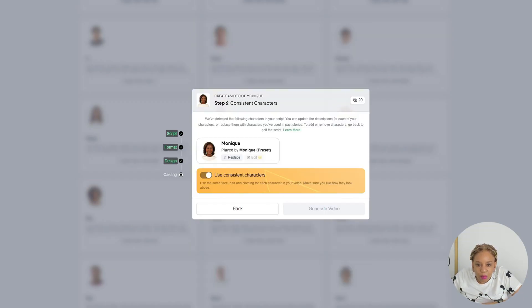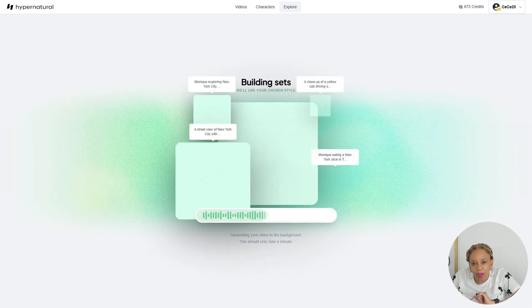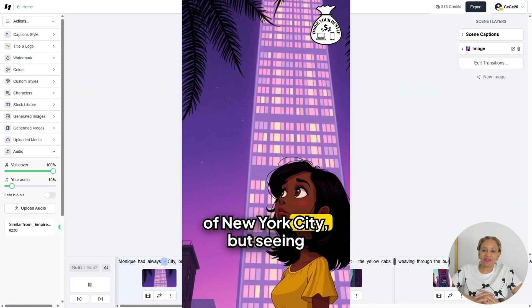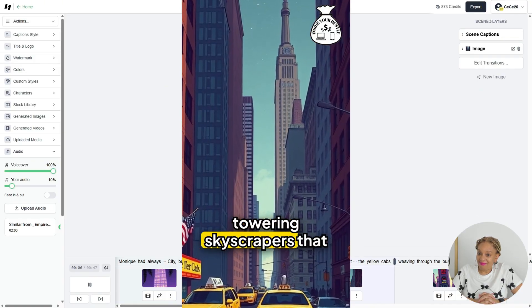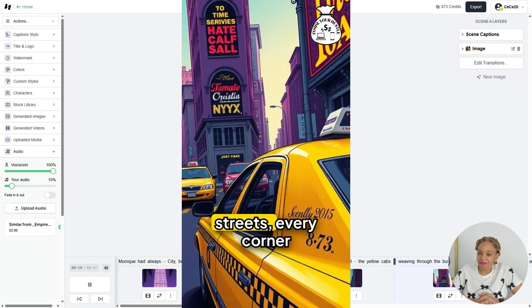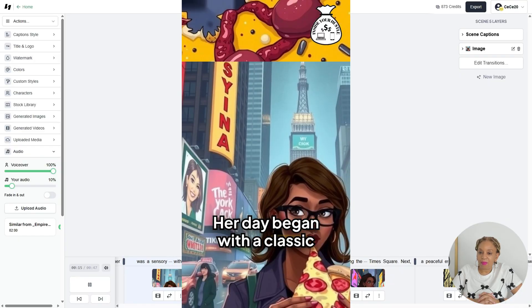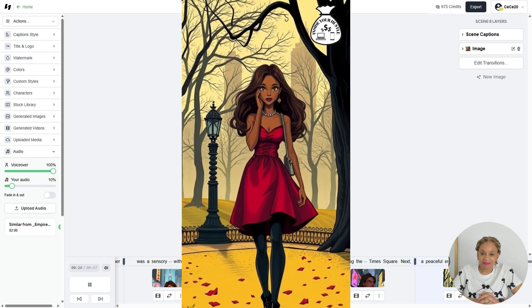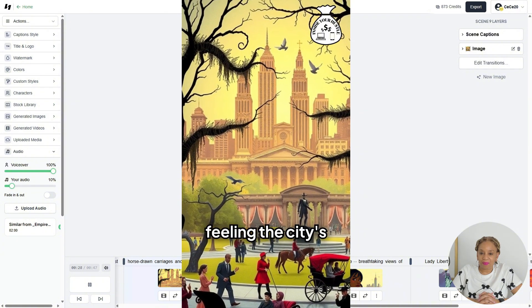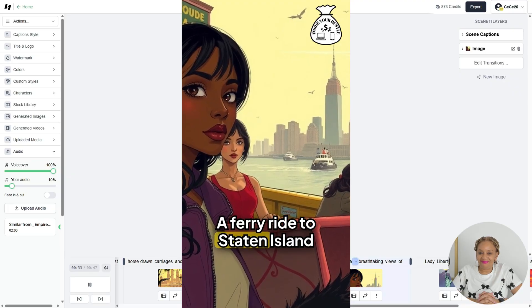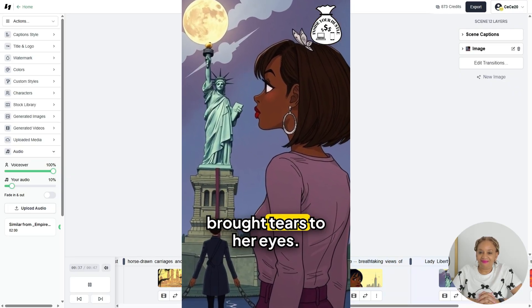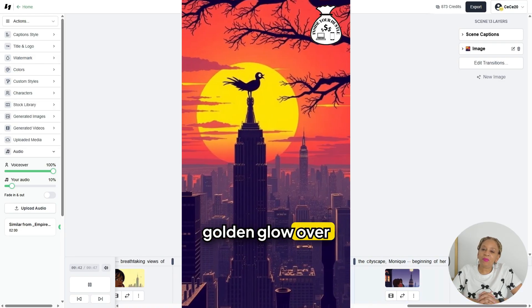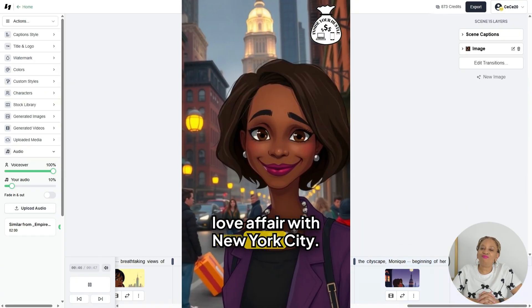Monique had always dreamed of New York City, but seeing it in person was a whole different ball game. From the towering skyscrapers that tickled the clouds to the yellow cabs weaving through the bustling streets, every corner was a sensory explosion. Her day began with a classic New York slice — cheesy and foldable — devoured while watching the world go by in Times Square. A peaceful escape to Central Park, a ferry ride to Staten Island with breathtaking views of Lady Liberty. As the sun set casting a golden glow over the cityscape, Monique knew this was just the beginning of her love affair with New York City. This story had audio — I added my own music. You can upload music to your story.